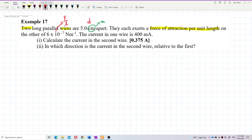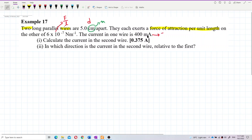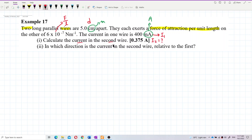The current in one wire is 400 milliampere, so this is considered I₁. This has to be changed to SI unit ampere — milli is 10⁻³. I want to find I₂, so just use the formula for this question. F over L equals μ₀ I₁ I₂ over 2πD.